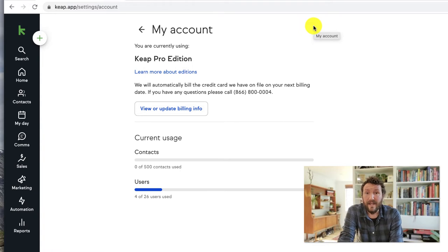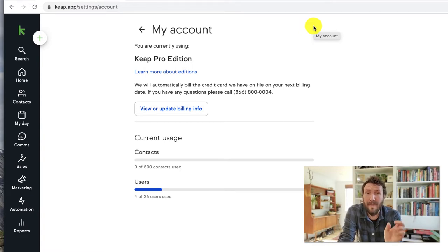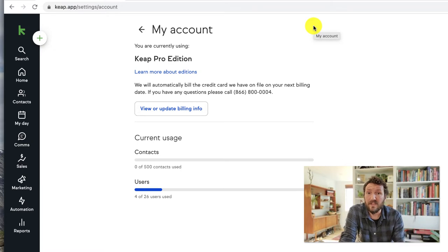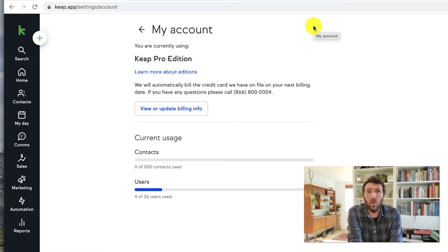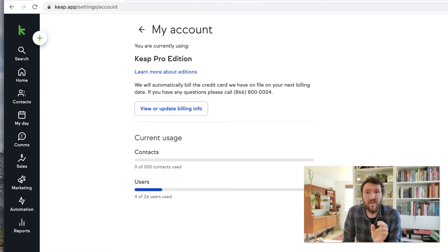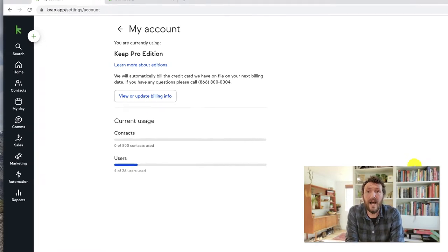And if you have been around the community for a while, Max Classic is the version that was previously known as Infusionsoft. So if your menu is on the left, this is how you find what version of Keap you are on.